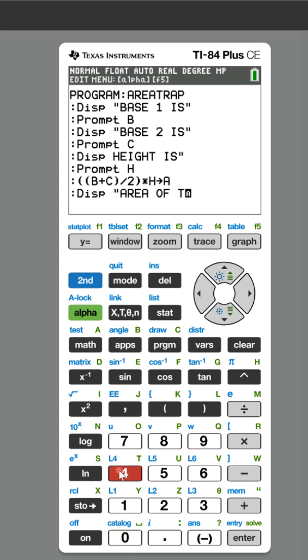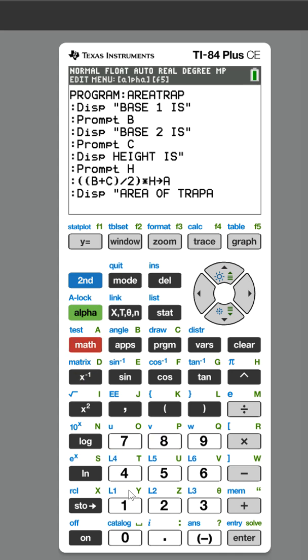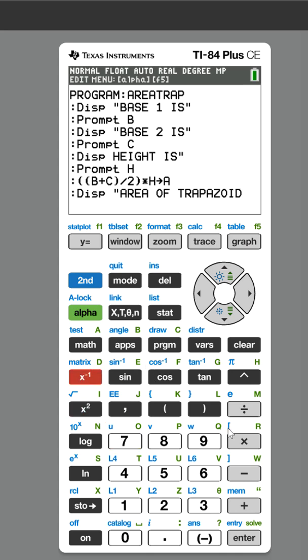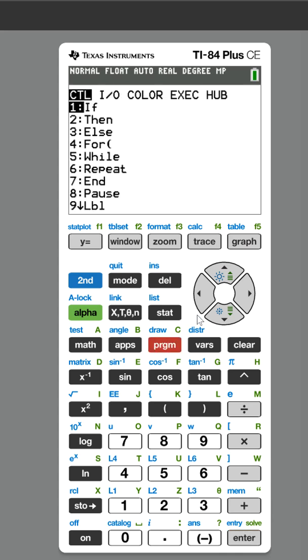Sometimes it takes me a second to find the letter. TRAP, Z, O, I, D. Area of a trapezoid.